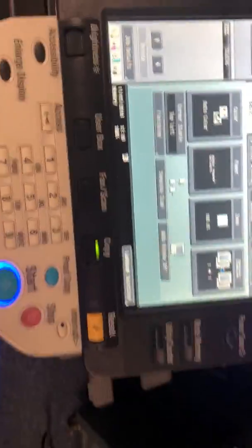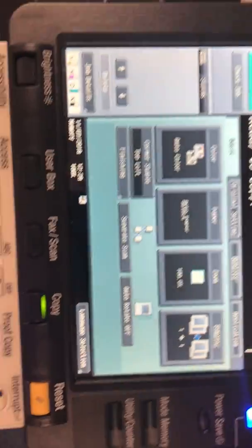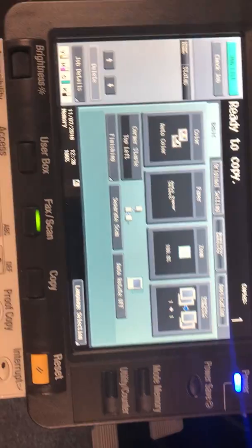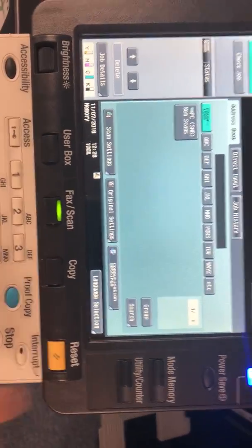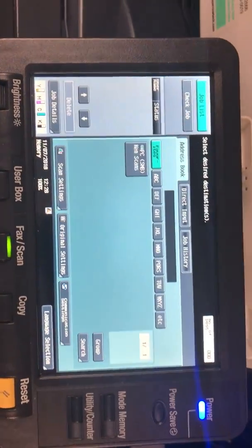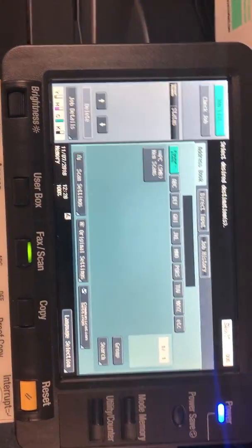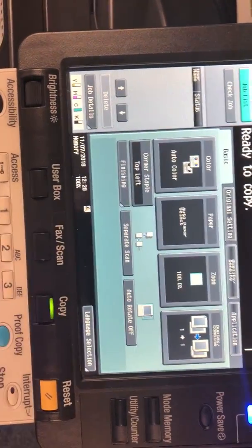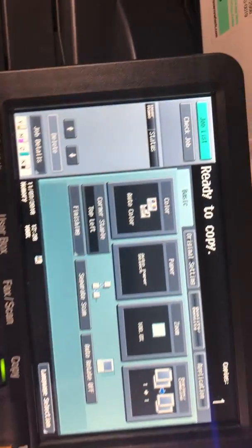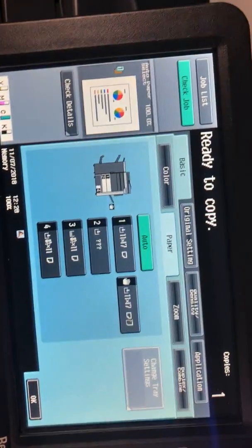When you come to the display, this is your ready to copy screen. If it's in a different screen just hit your yellow reset key. Just make sure you're in copy mode. Once you're in copy mode you'll see an option for paper. You'll touch on paper.